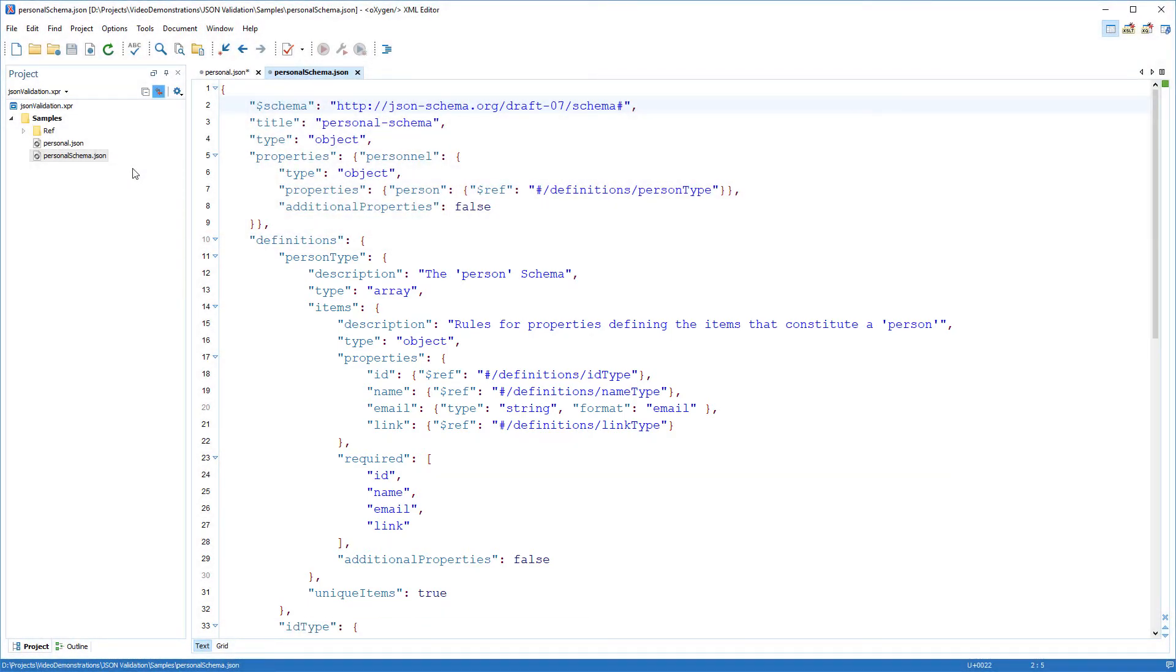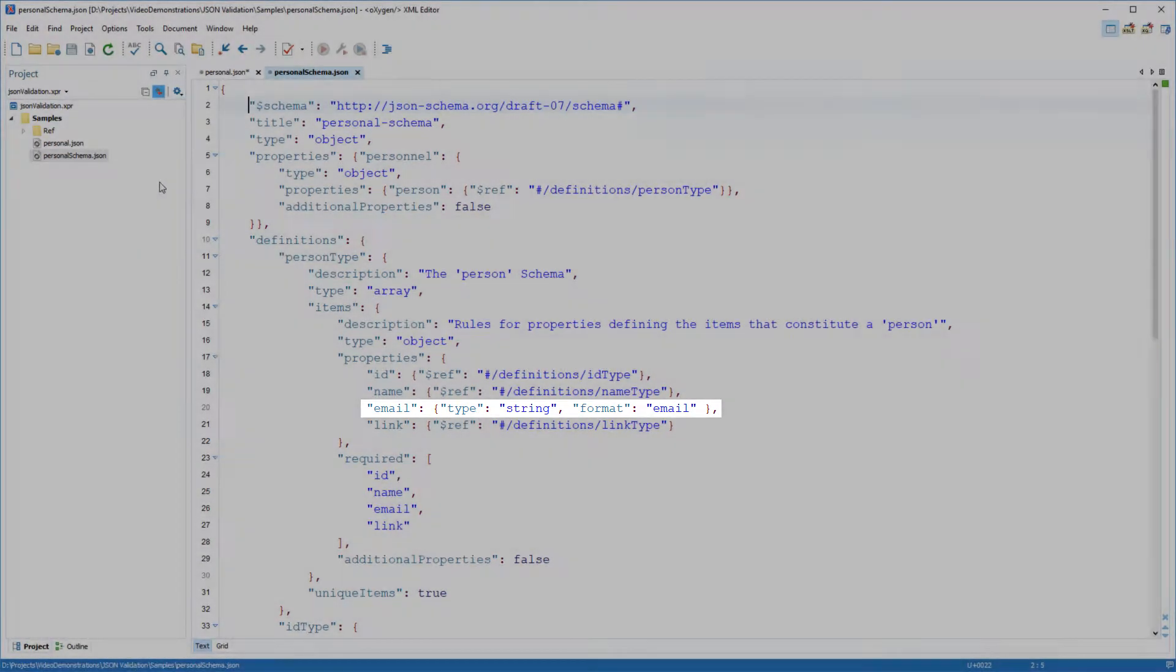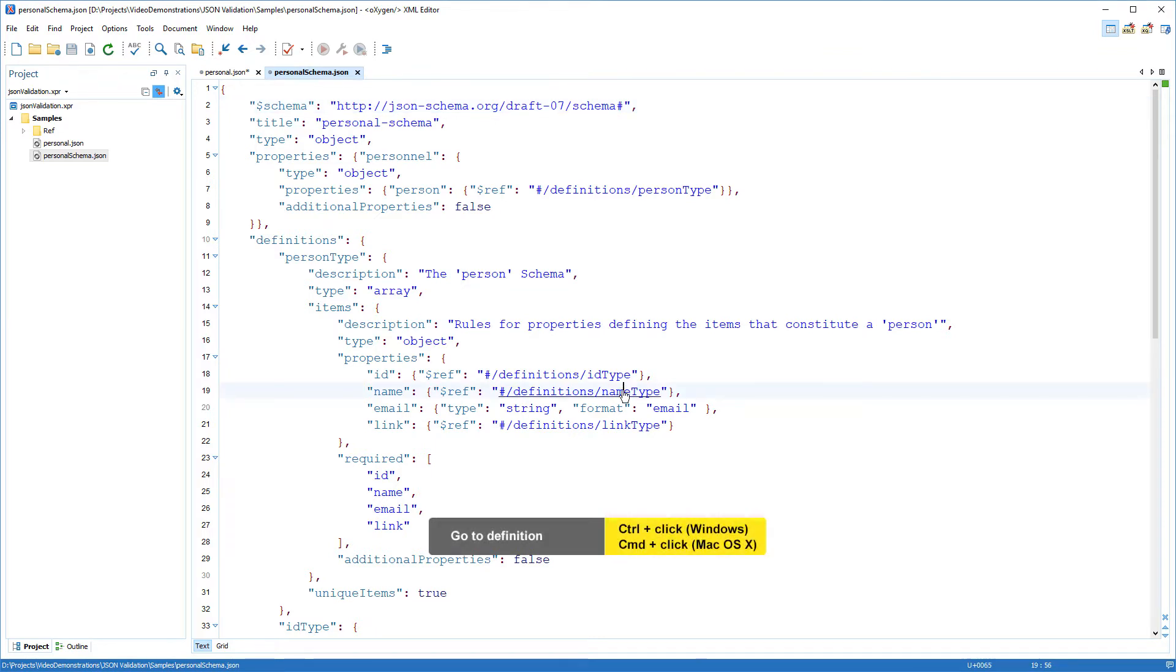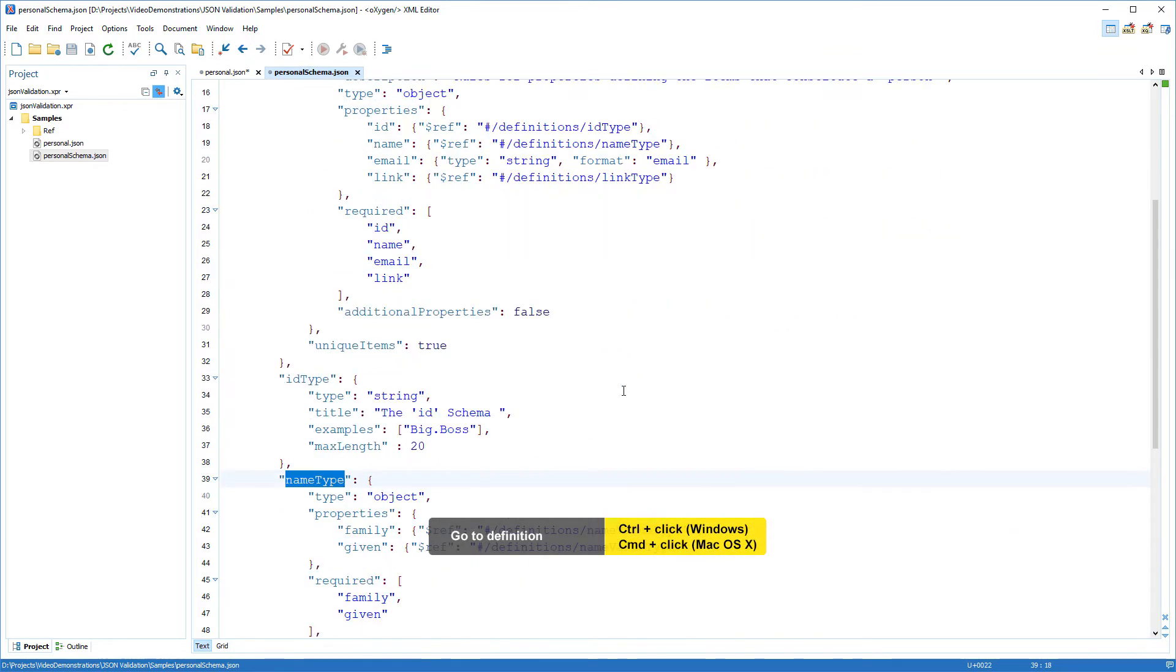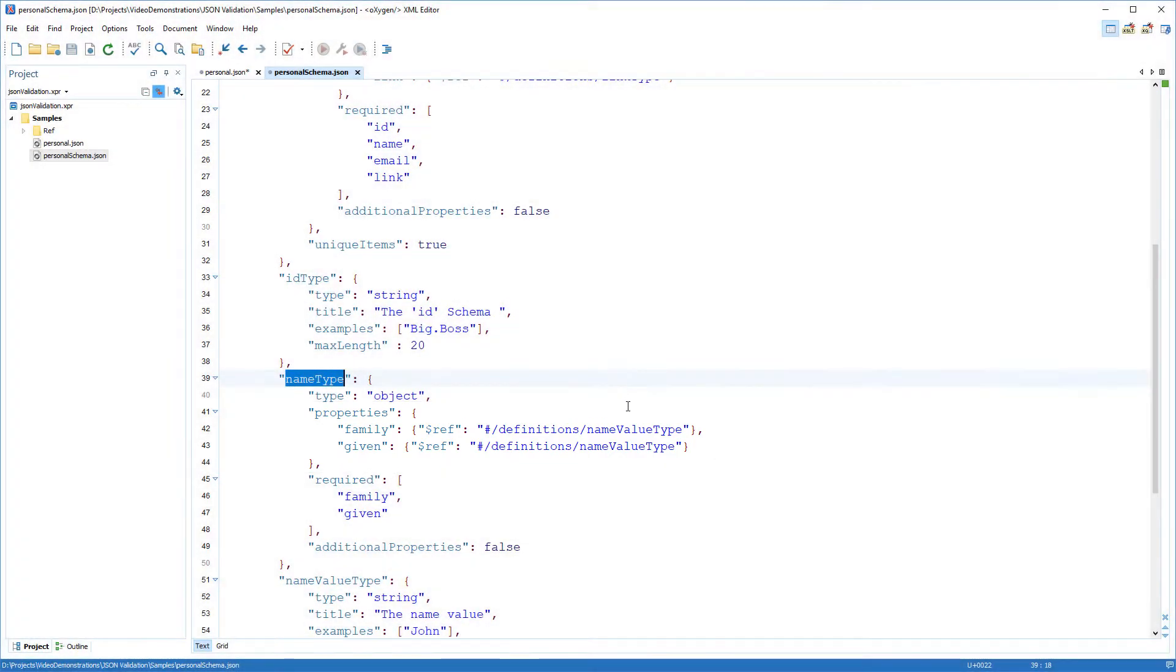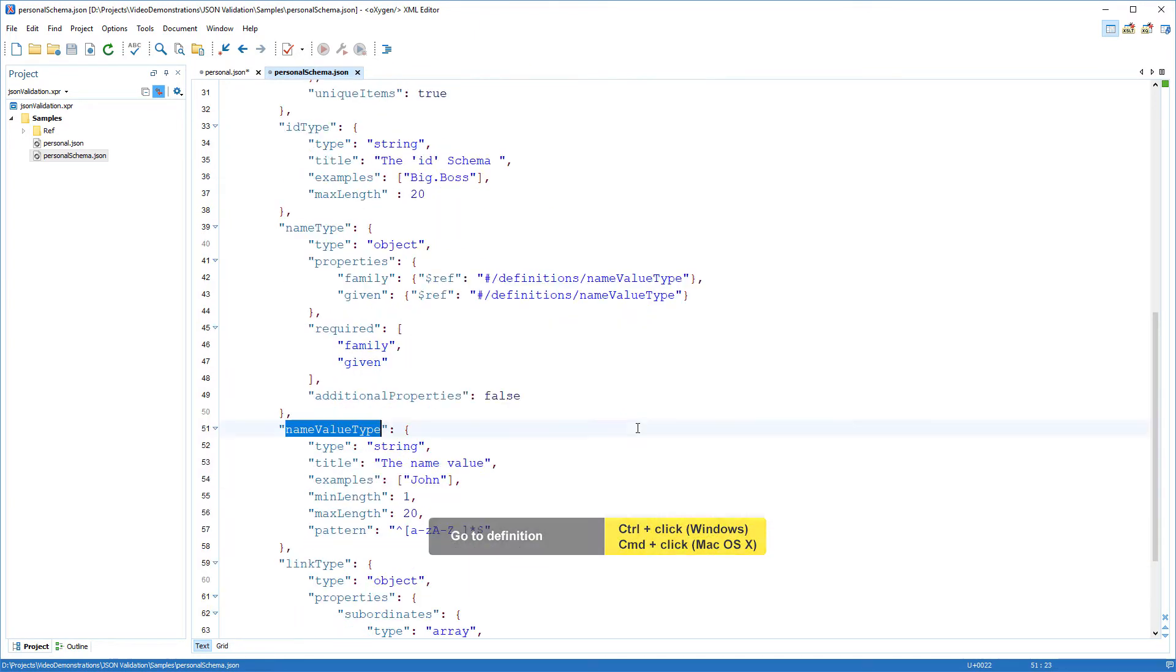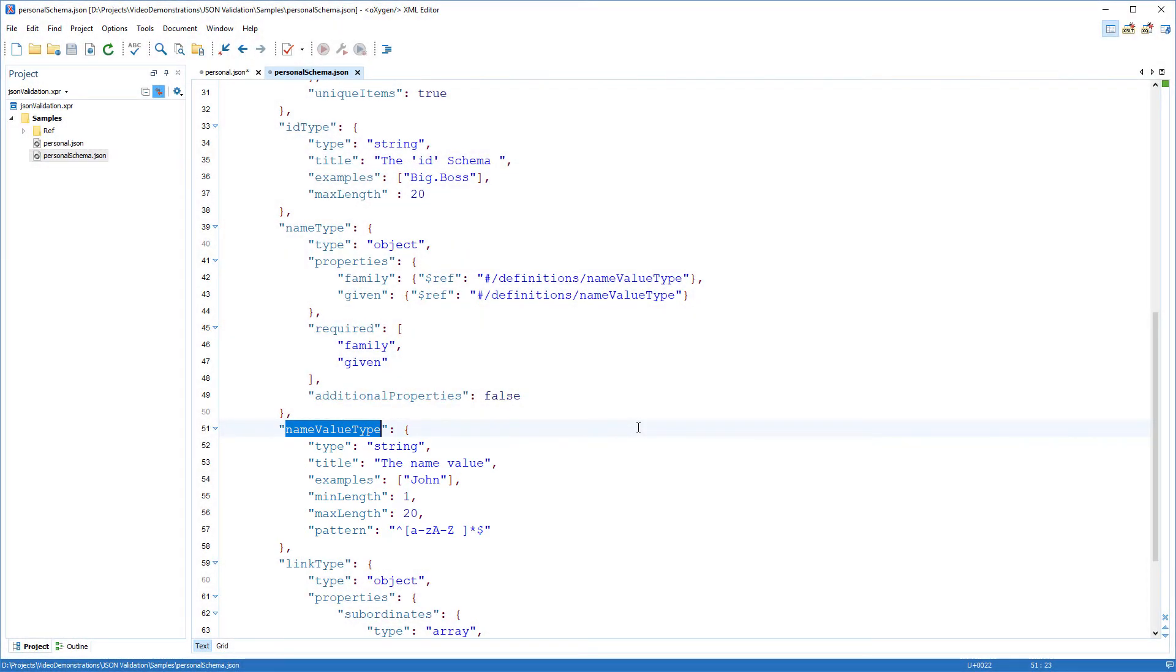Note that for the email property, a built-in email format check is applied. For the name property, a name type is defined. In this example, the name must contain a family and a given property, and their values are enforced by a set of constraints defined in the name value type. Also, each name value needs to contain only letters and should not exceed 20 characters.